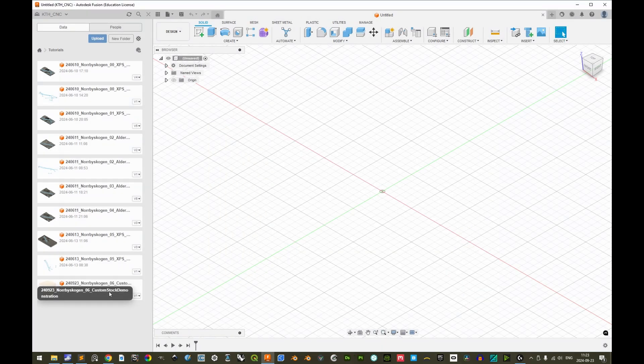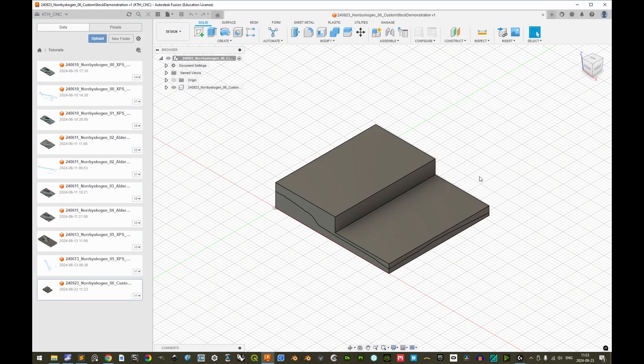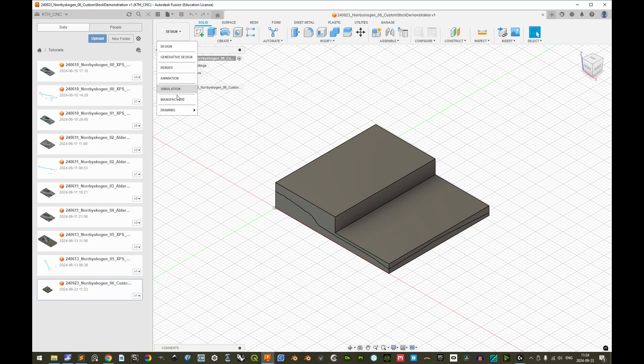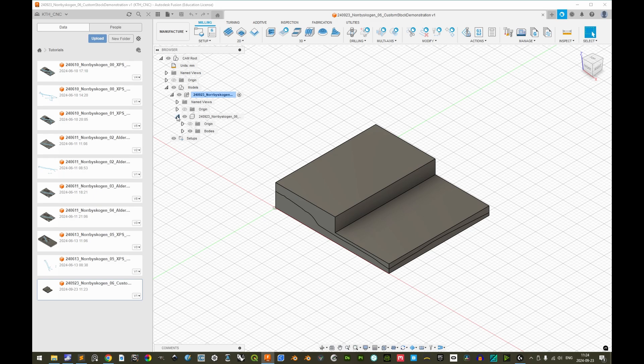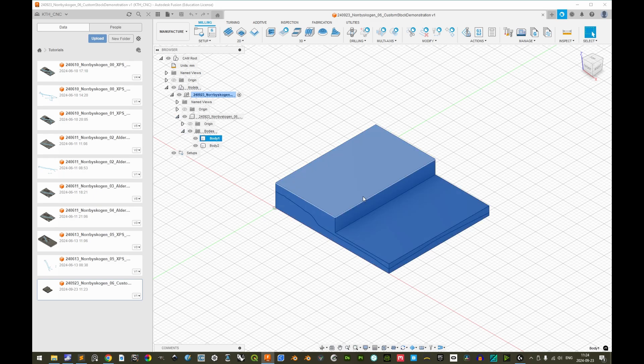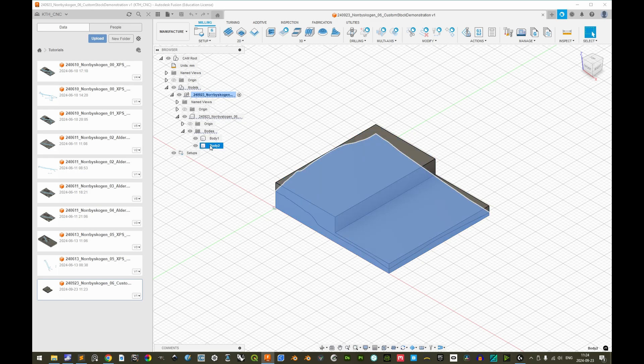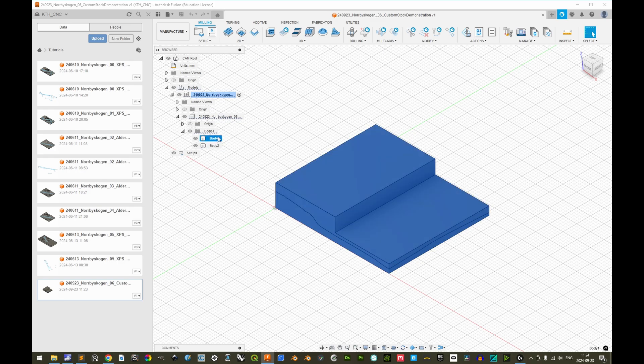Open Fusion 360 and upload the exported file. Let's double click to open the file. Let's click design to change workspaces to manufacture. And here we can already at this stage expand models, expand this document, expand the imported document, and expand the bodies. And here we have body 1. If we select this, we see that the custom stock will be highlighted. If we click the body 2, only the model. So thus we know that body 1 is the custom stock and body 2 is the model.